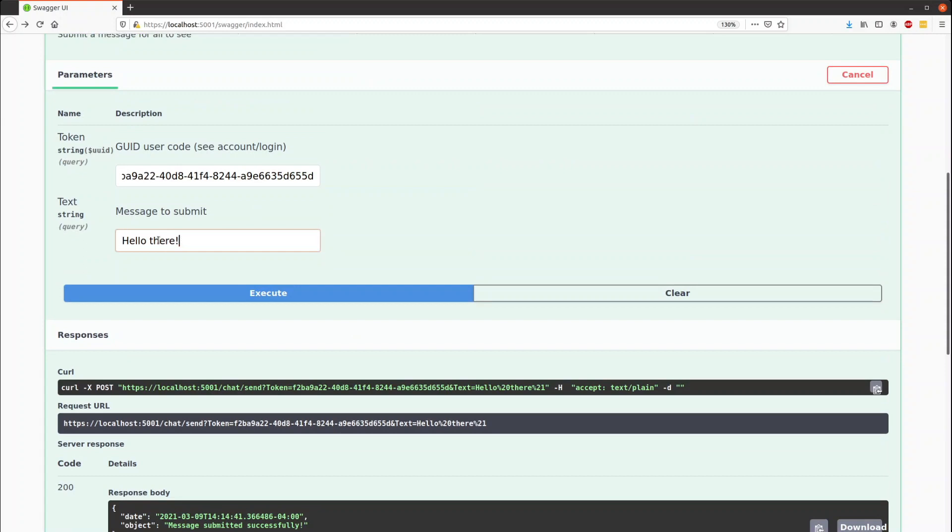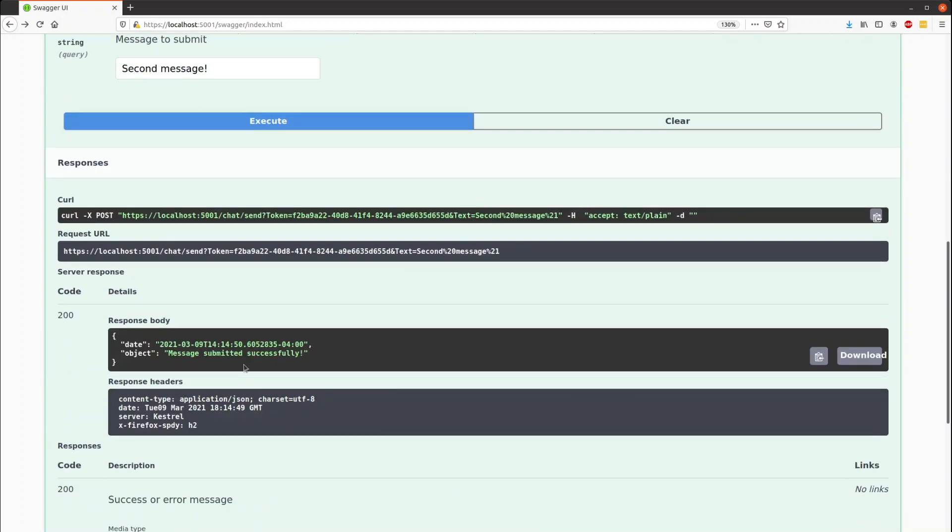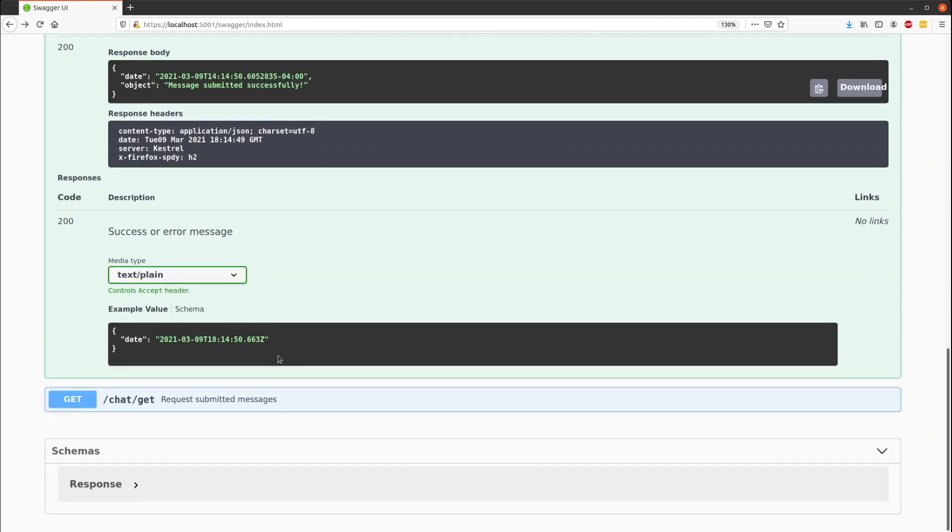We'll send a second one just so that we have something else to look at. Execute that. Message sent successfully.